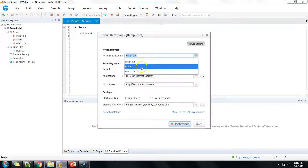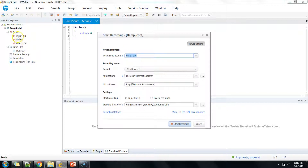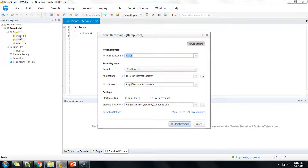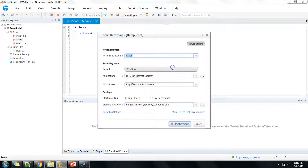The very first option is 'Recording to Action', where you can select vuser_init, Action, or vuser_end. These are the various default actions already created by the Virtual User Generator. Whatever option you select, the script that gets generated will go into that particular action. Right now I'm selecting the default Action, so everything I record will go into the Action method.